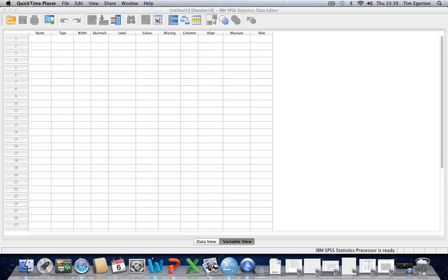In the first tutorial we looked at the basics of data entry and how we can use the variable view within the data editor to change the variable properties from the default settings so that the variables appear more descriptive and meaningful within the data view.